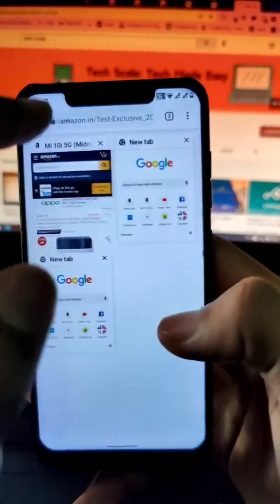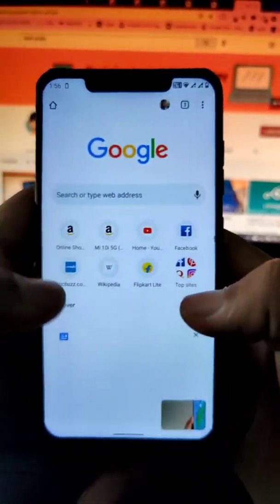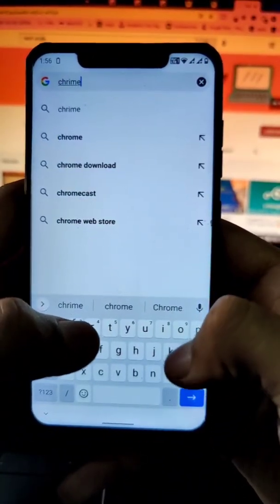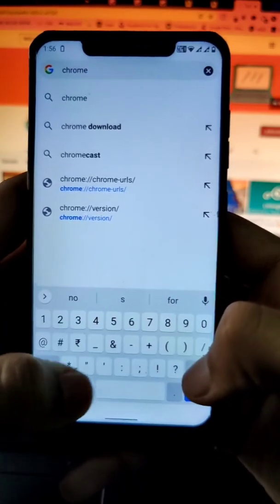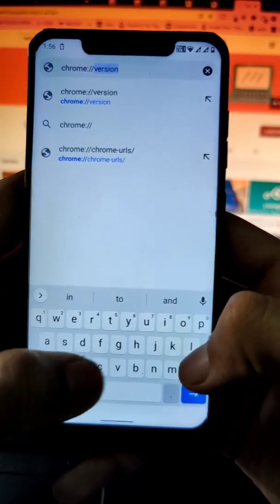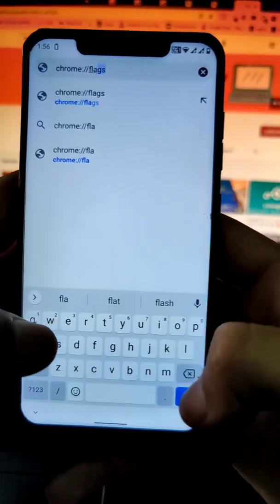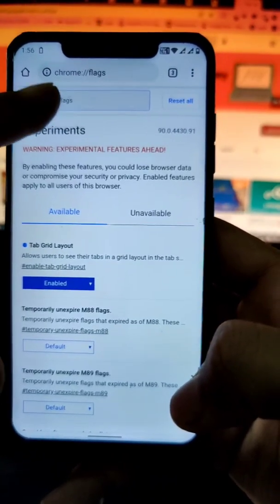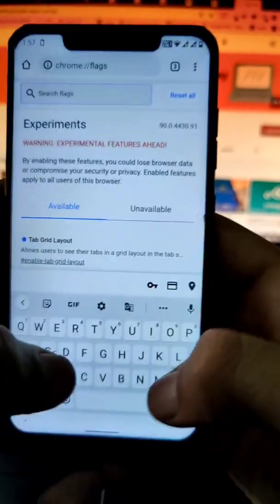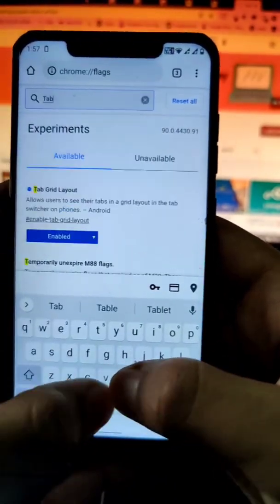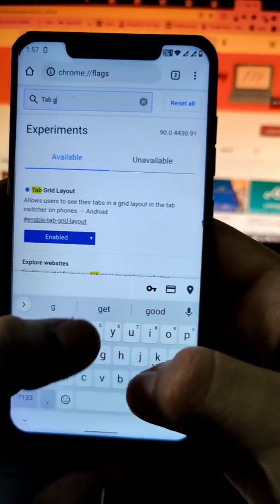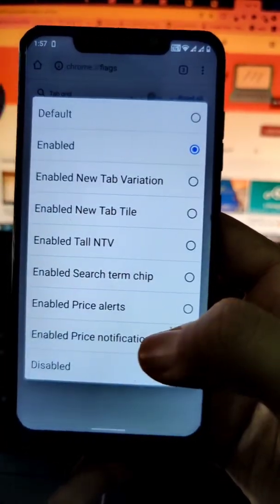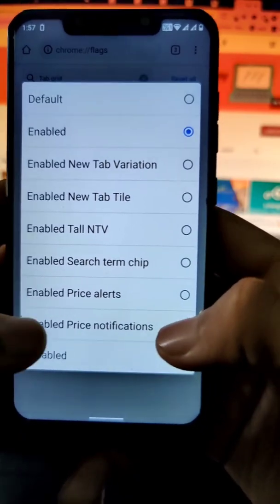So this is the product that I want to track. I'll go to the new tab and write 'chrome' with a colon and a double backslash, then write 'flags' here. When I enter this, this will be the page I'm looking for. Here I'll write 'tab' and 'grid', and you will see this option — it can be enabled or not enabled for you.